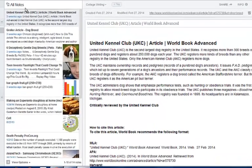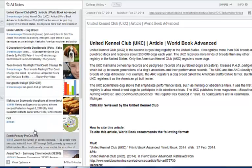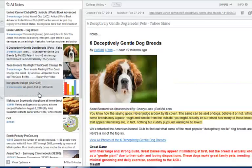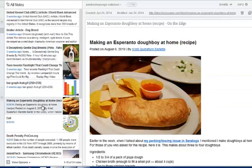Along the center, you're going to see a column that says All Notes. This is showing every single article that you have grabbed. It doesn't matter when you grabbed it, you can still access the material.